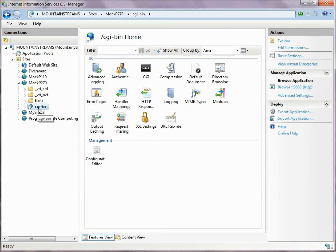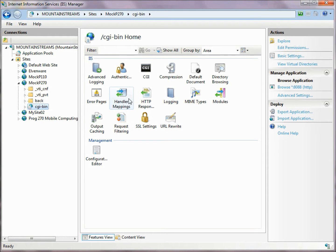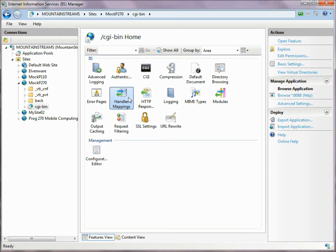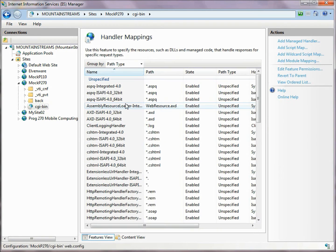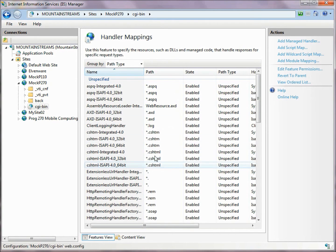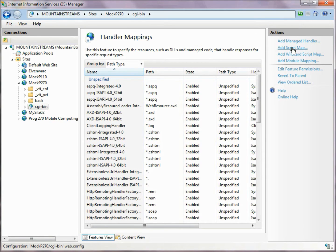Now we need to tell the Internet Information Services that this application is going to run Python scripts. So we want to set up what's called a handler mapping. This node is selected in the Connections pane, and I select Handler Mappings here, and I bring up this particular view, and I choose Add Script Map up here on the upper right-hand corner.